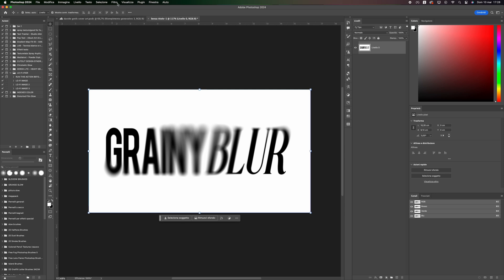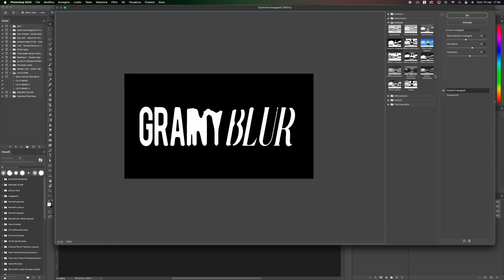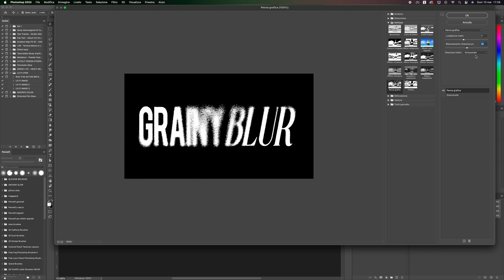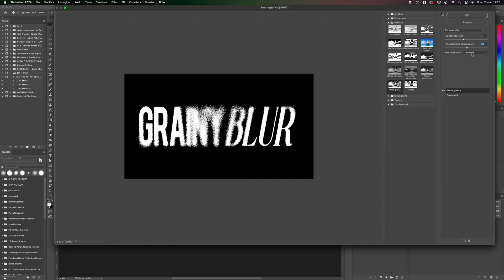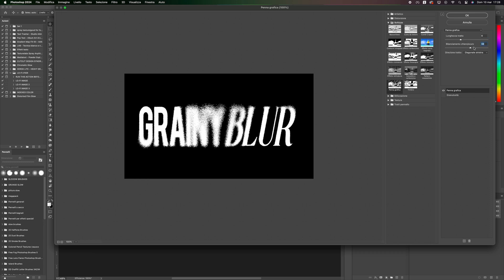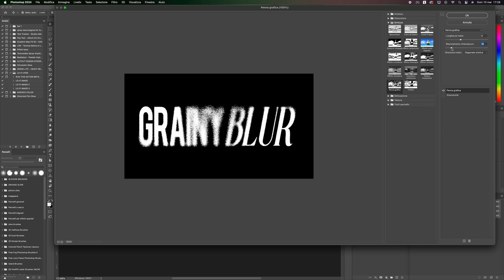Once done, go to Filter, Filter Gallery, and choose Graphic Pen. Set the stroke direction and adjust the values for your design. I used 6 for the stroke length and 21 for the balance. Once done, press OK.